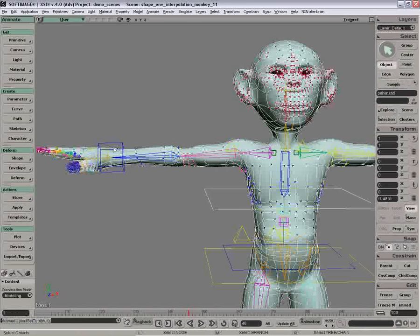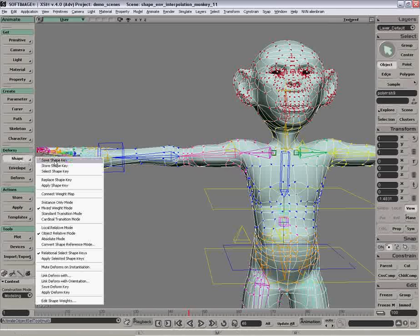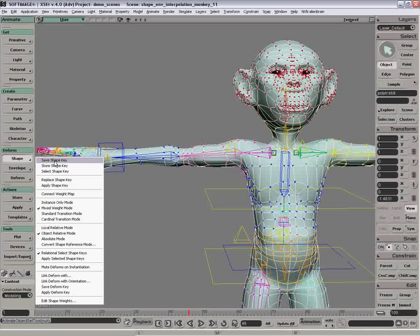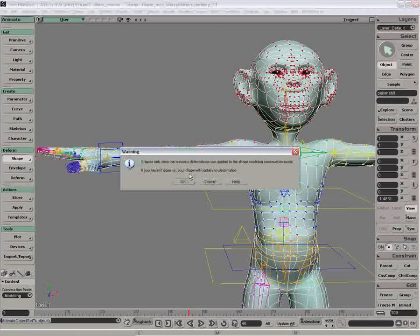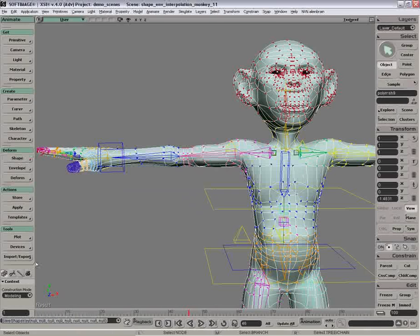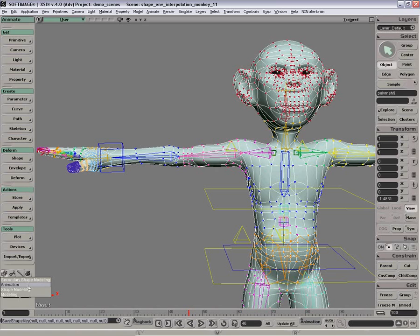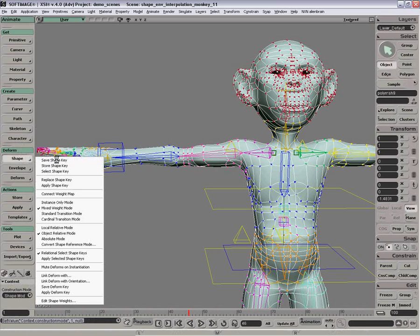So I'm going to save a default shape here. Shape, save shape key. Actually I'm going to go into my shape mode, shape modeling mode, save shape key.